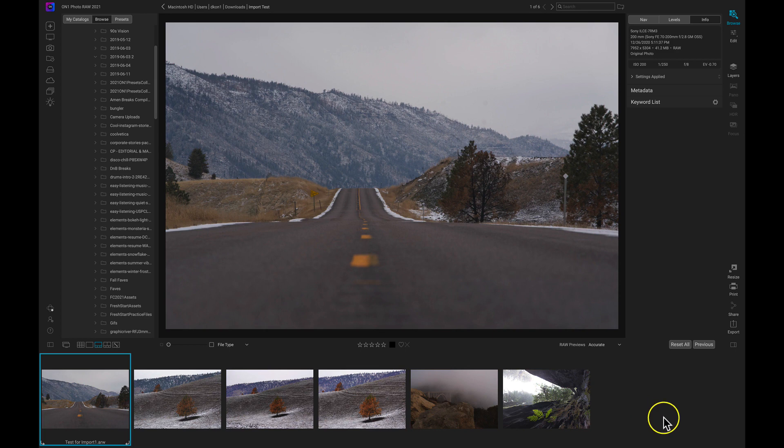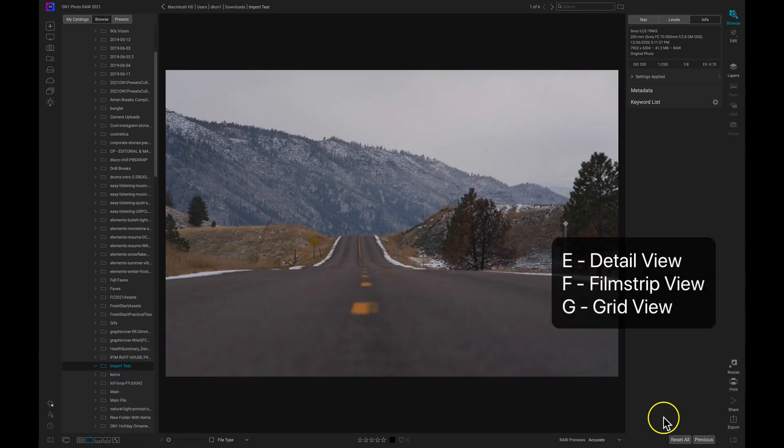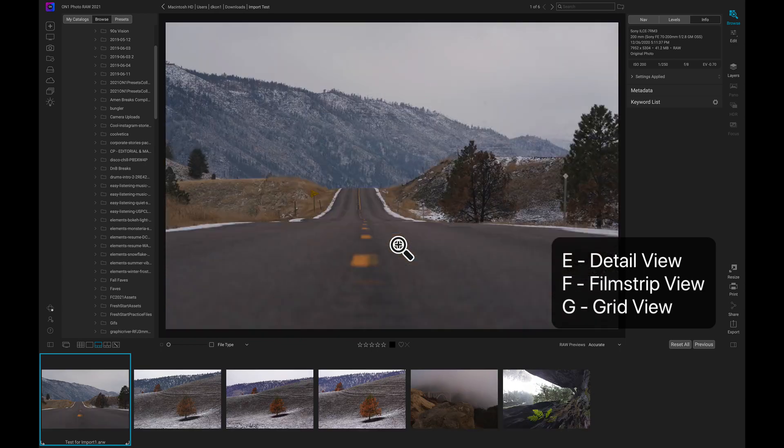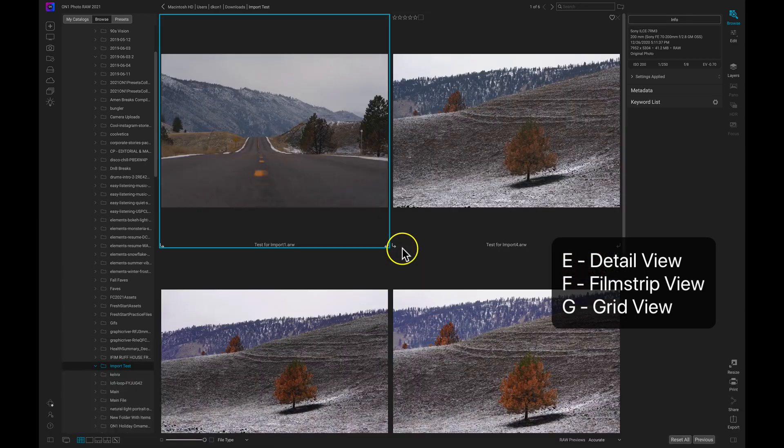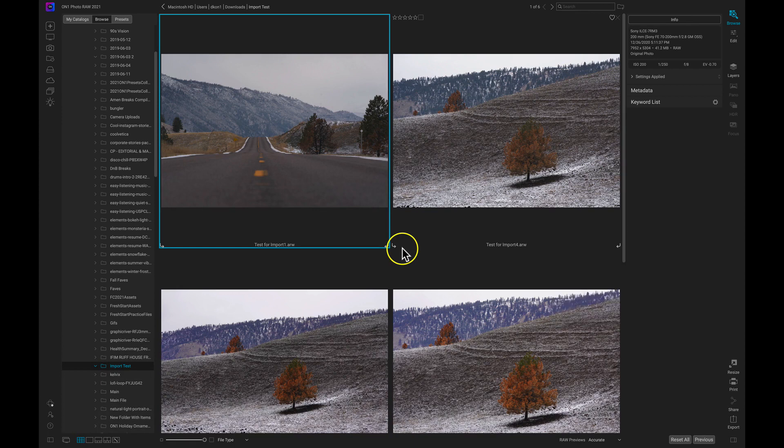Now to switch between these View Modes there's three different keys on your keyboard that you should remember. Those are E, F, and G. Really simple. E will take you into Detail View Mode. So if I hit E on my keyboard that takes me into this Detail View Mode where I only see the image. Then F will take me into Filmstrip View Mode. F for Filmstrip. And then G on the keyboard will go back to the Grid View or the Thumbnail View.